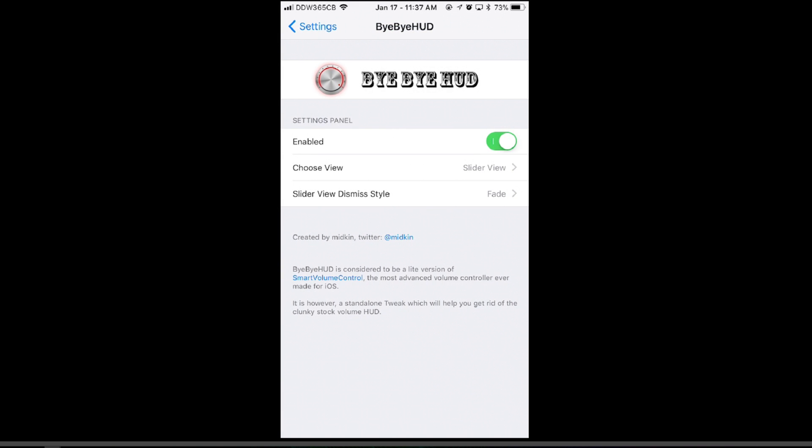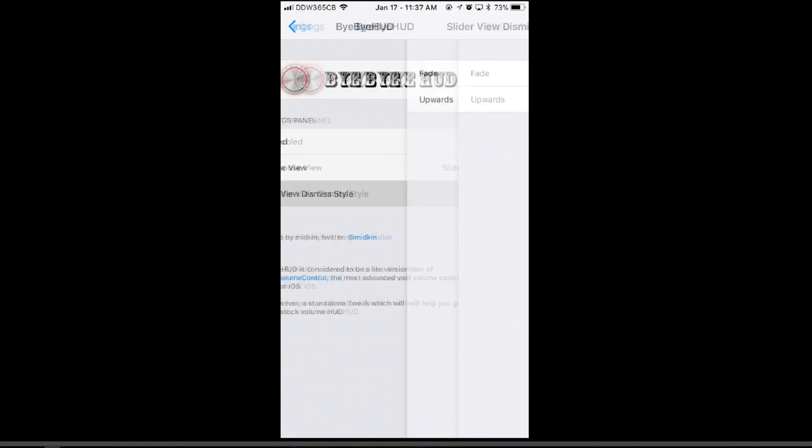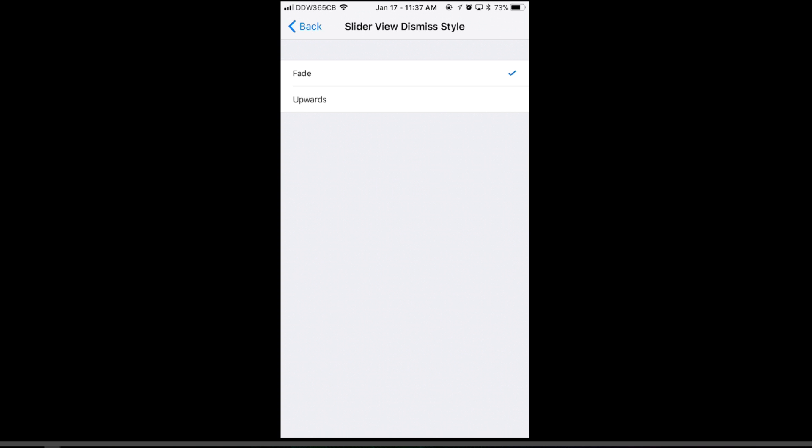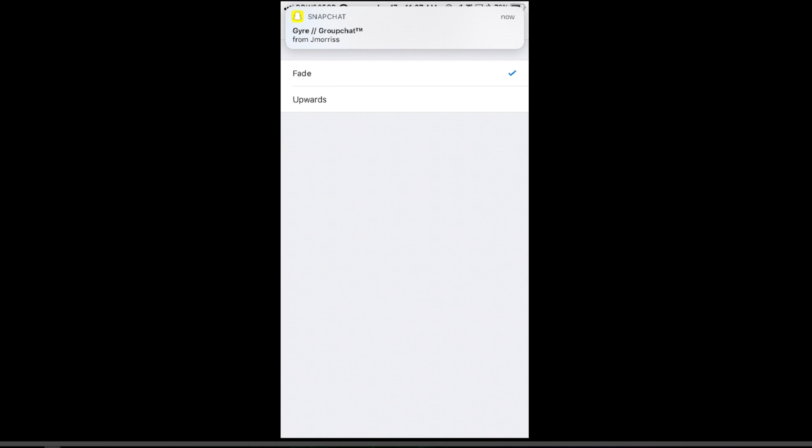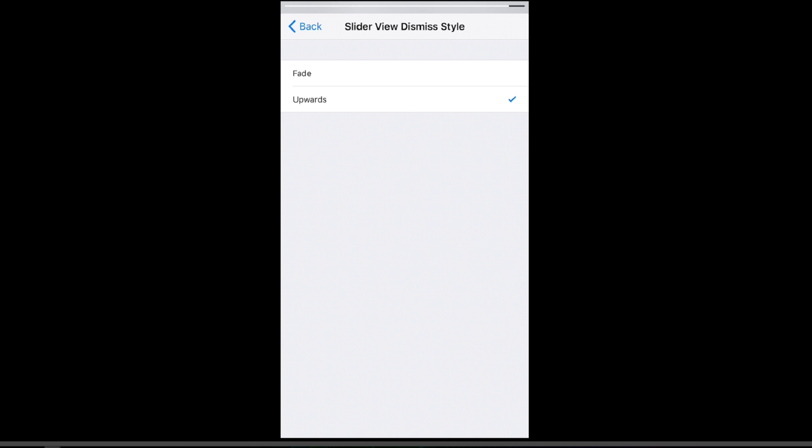And also, you can choose how you want it to go away. I have mine on fade, so if you watch, it just slowly fades away. And you can also do upwards, where it just goes up.